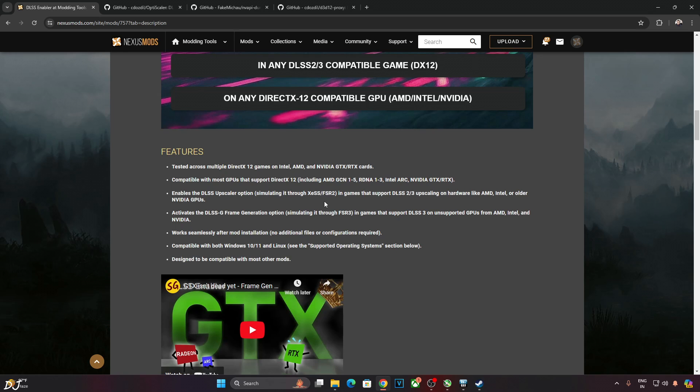Activates the DLSS G frame generation option simulating it through FSR 3. This is done using Nukem 9's DLSS G to FSR 3 mod. This mod is also a part of DLSS Enabler.